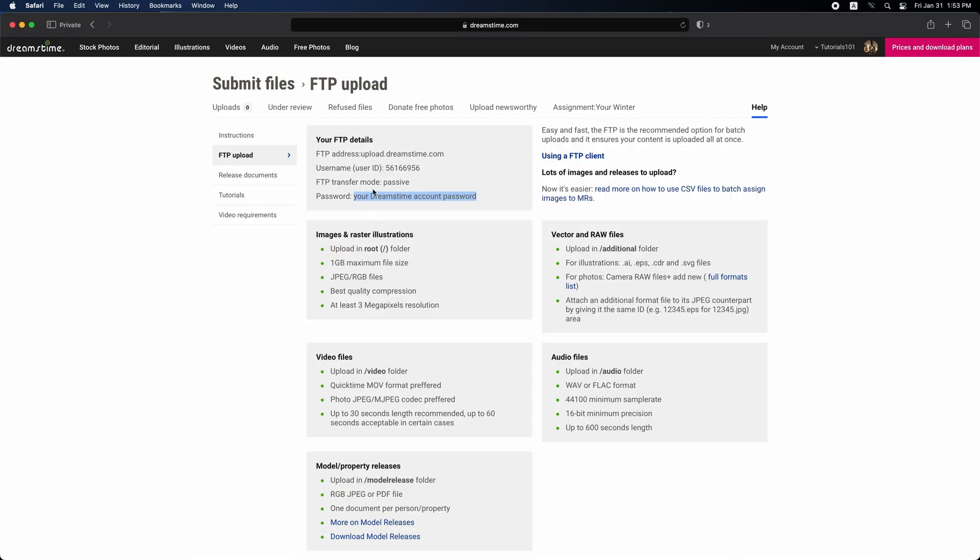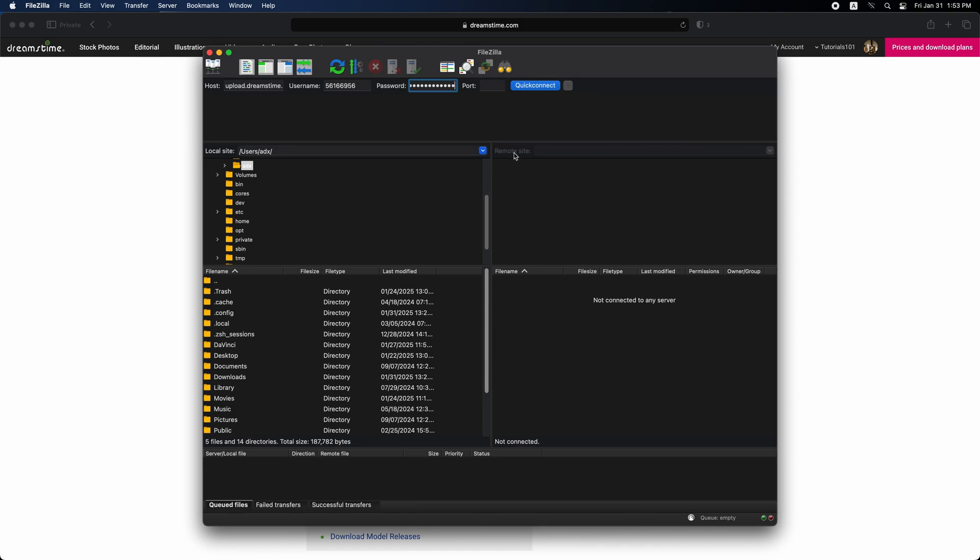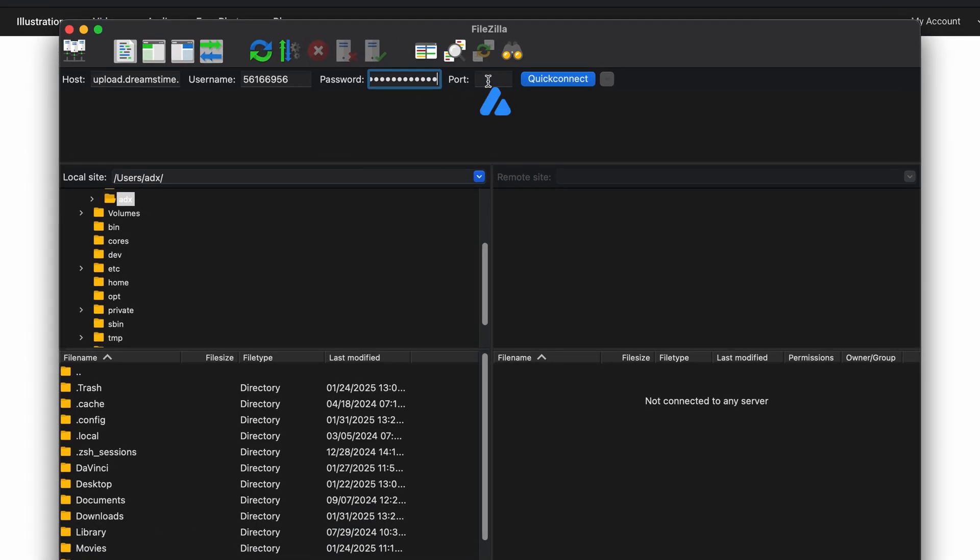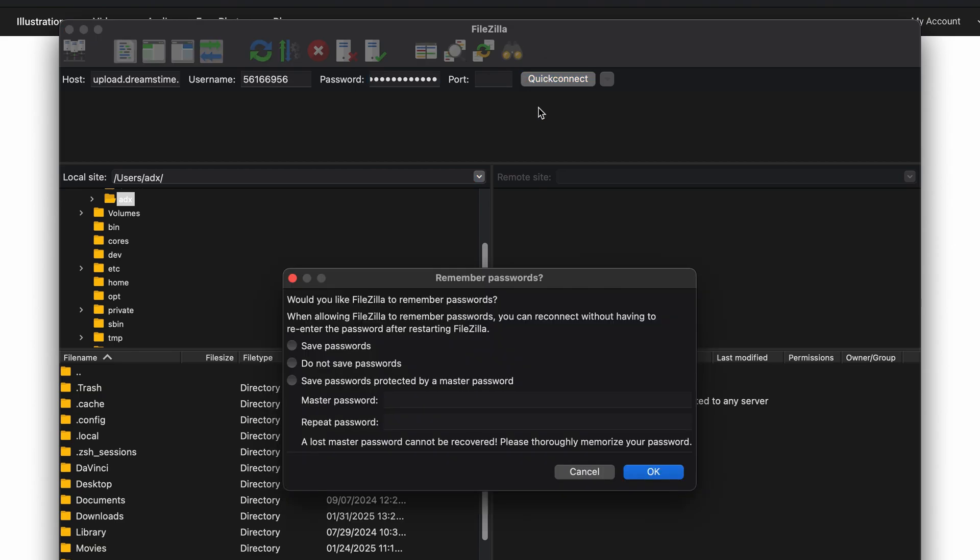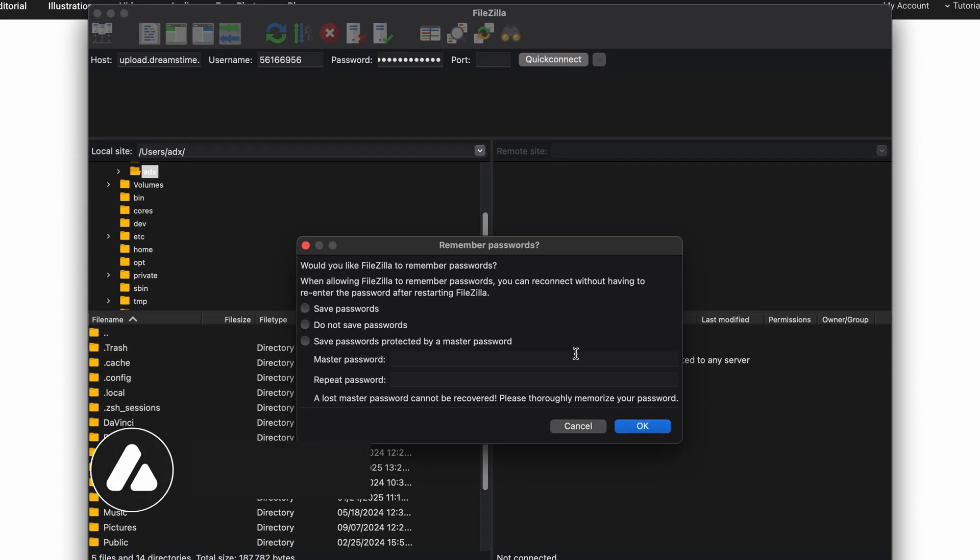That's all you need to connect your account with the FTP server. For the port field, you can leave it blank, as we don't need to specify it here. Once you've entered all your information, simply click on QuickConnect to establish the connection.